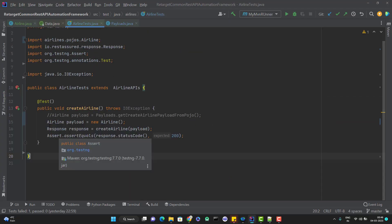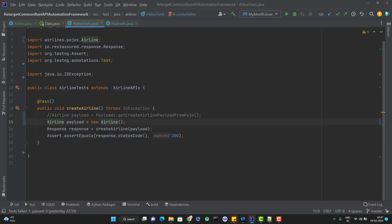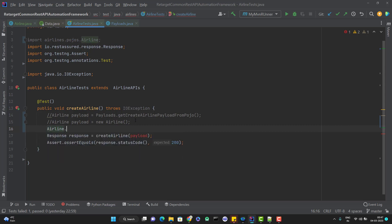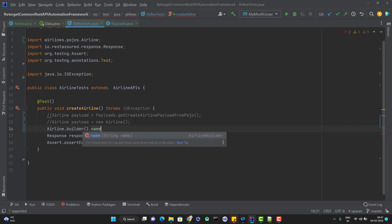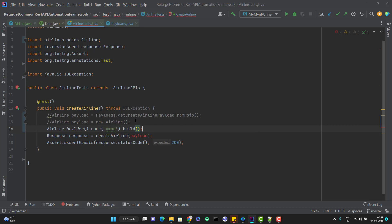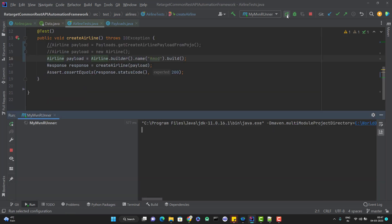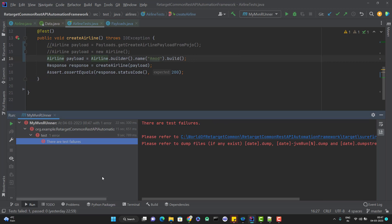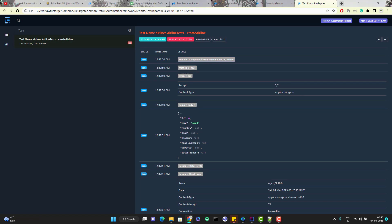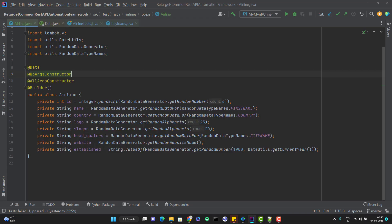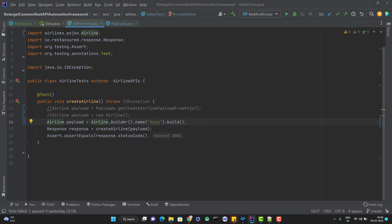But there is one problem. What will happen if I use the builder pattern to create the request payload? I am going to use Airline.builder() and just pass the name — not passing any other field — and use the build method. This will return an Airline object. Let me run this and show you the output. You can see the test case is failed. In the report, for name we have the value I passed using the builder pattern, but for all other values it is null, and for ID it is zero because ID is an integer field. The default values we provided in our POJO class are not being considered when we use the builder method to create the payload.